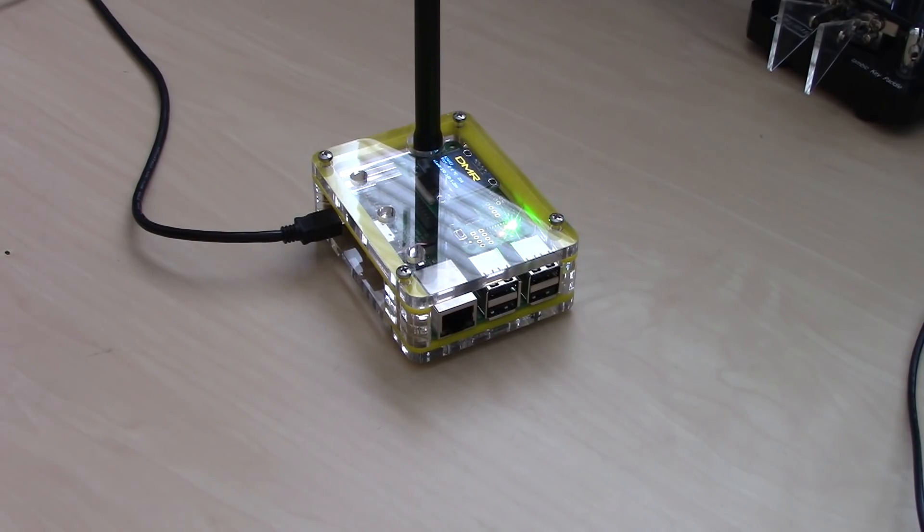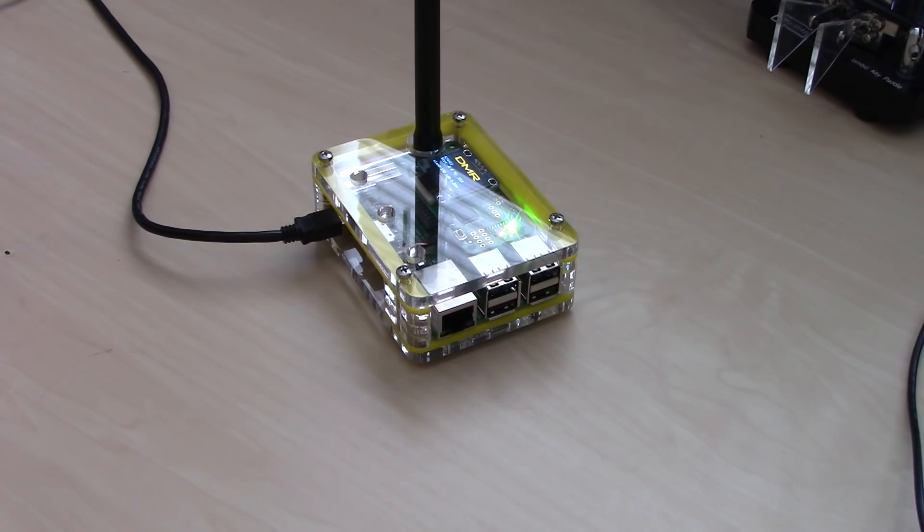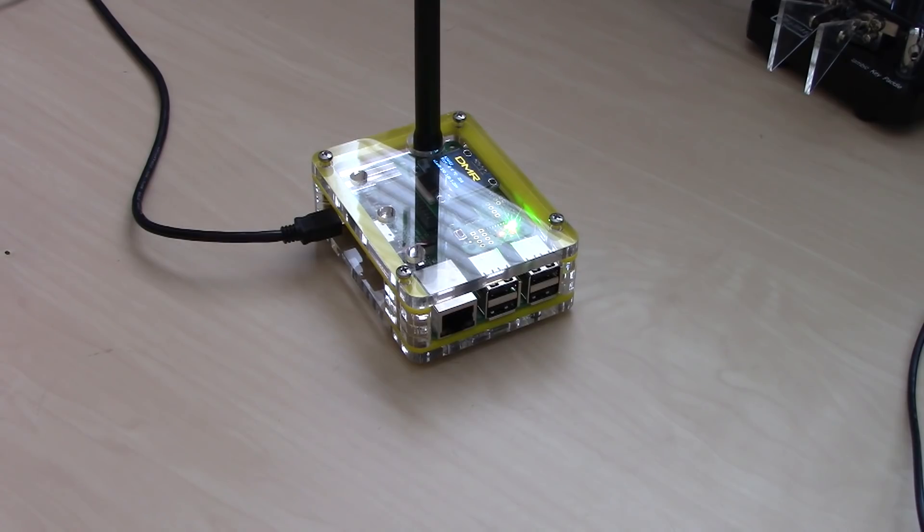Yeah Terry, very well. Name is Eric KJ4YZI, just playing with a hotspot here and wanted to make sure it was working on TAC 310. Thanks for coming back, 73.